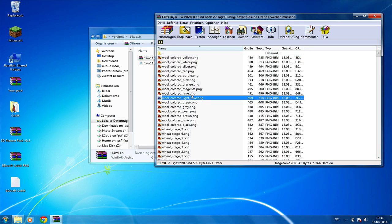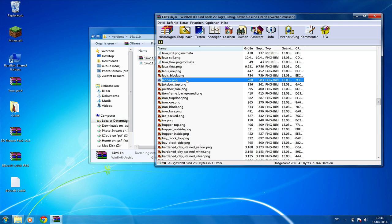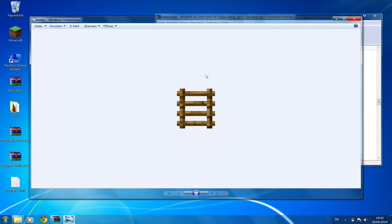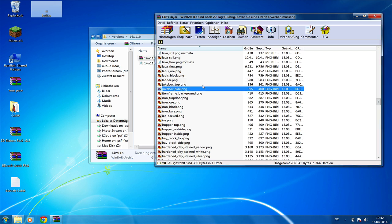I'm going to make a 3D model for the ladder, so I'm searching for ladder.png. This is the ladder, as you can see. I'm just going to drag and drop this .png onto my desktop.